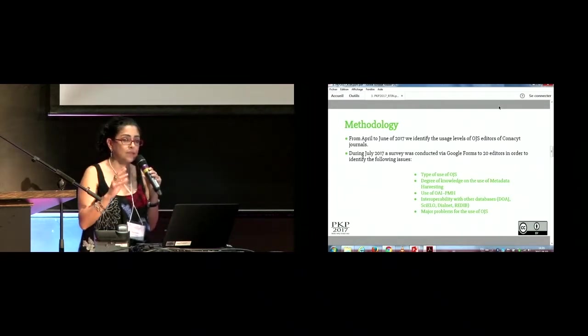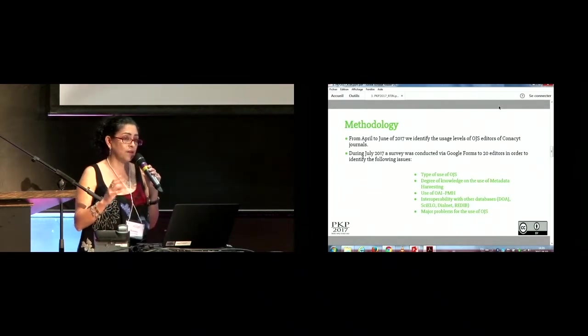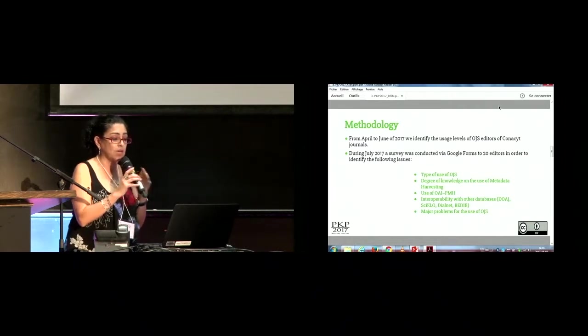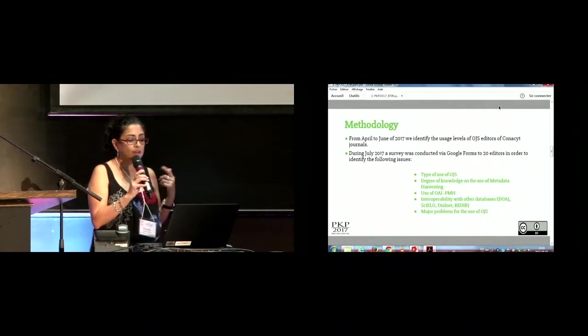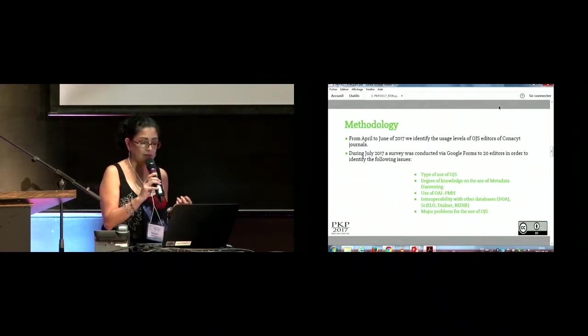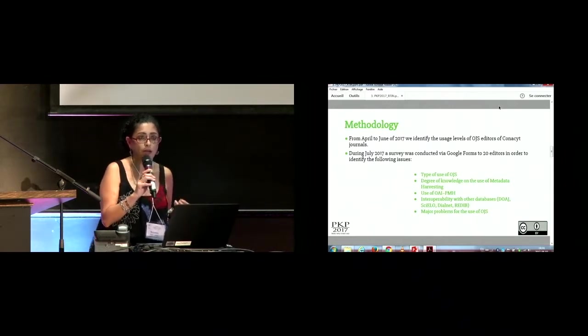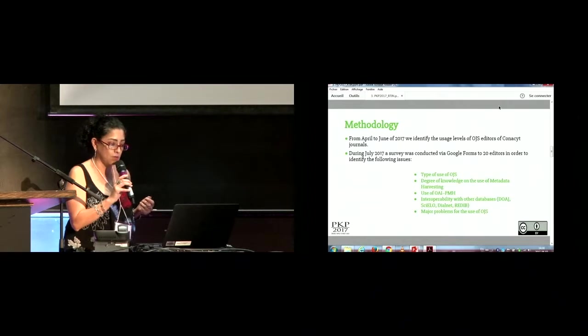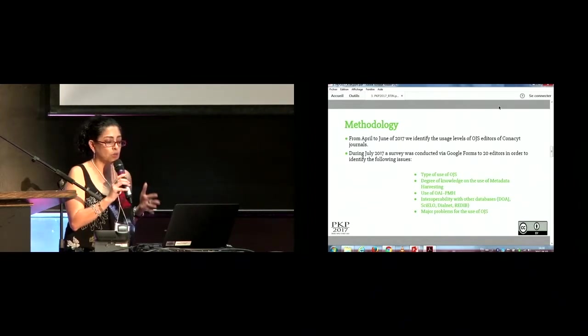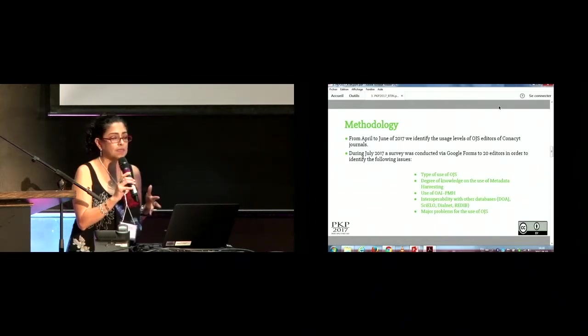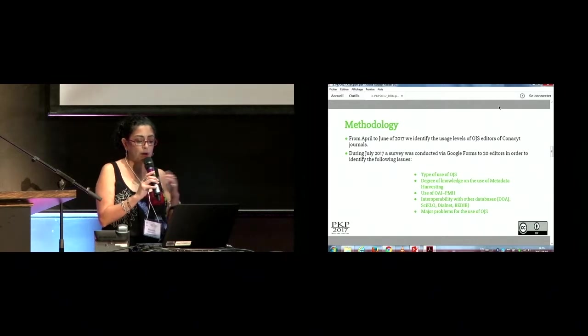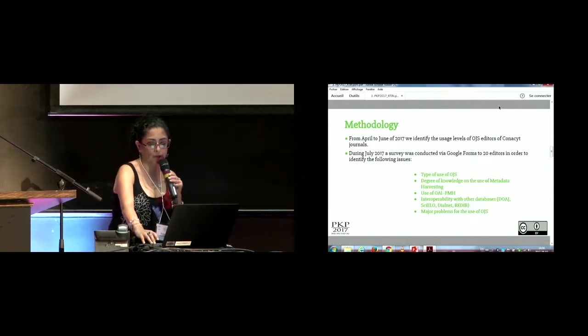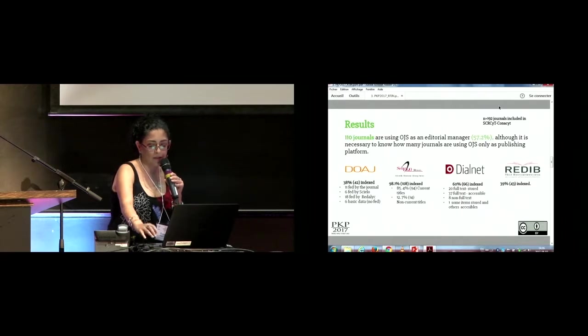We made a survey with different editors and we asked about the type of use of OGS, the degree of knowledge of the use of metadata harvesting, the use of Open Archives Initiative Protocol of Metadata Harvesting, about the interoperability with other databases, and we asked about their major problems when they are using OGS.